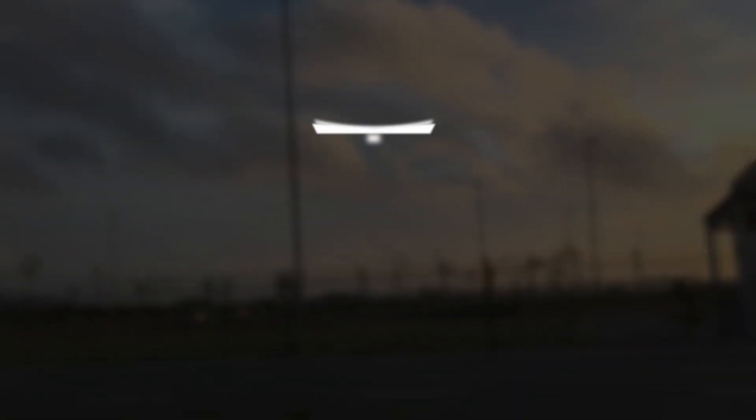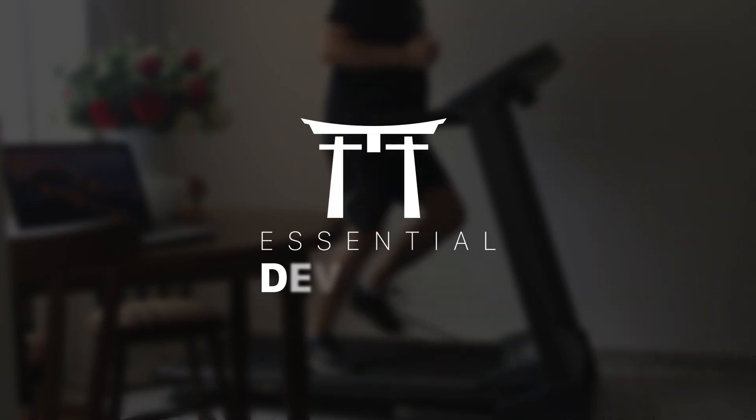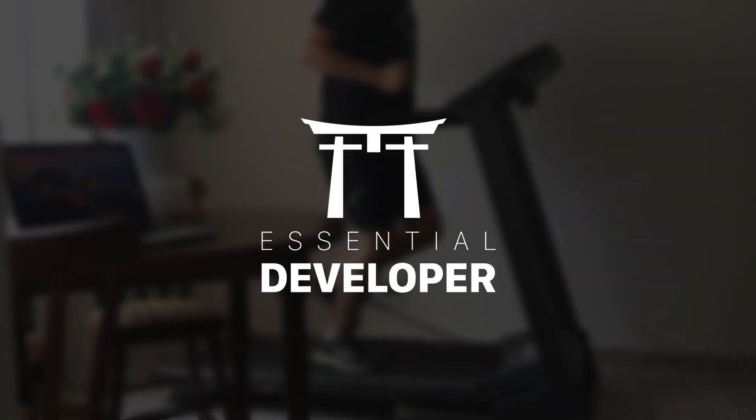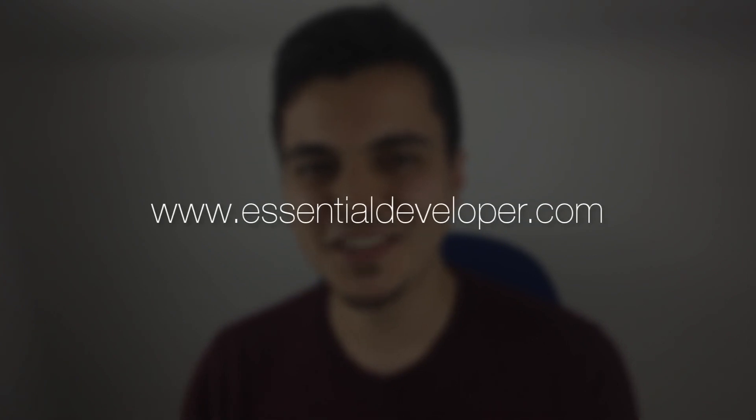Hey, this is Caio from EssentialDeveloper.com. Today we would like to discuss the importance of the basics for beginners and advanced programmers.